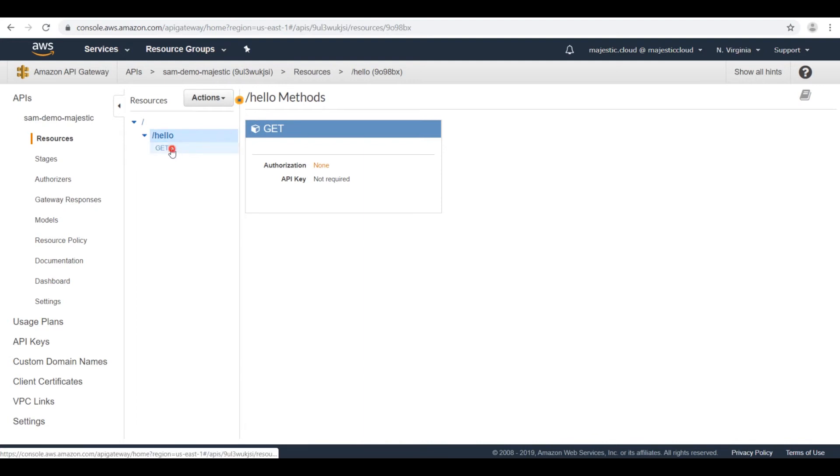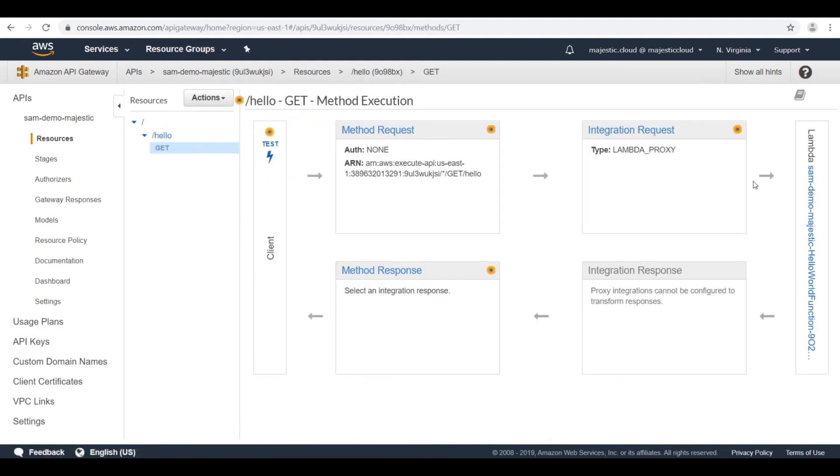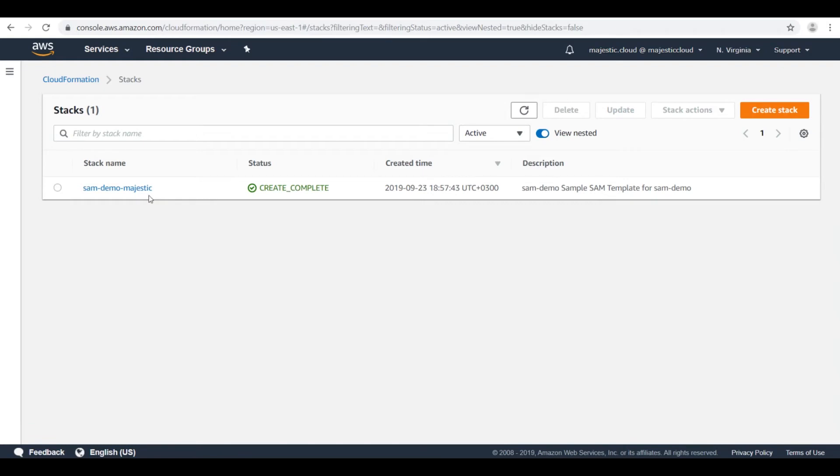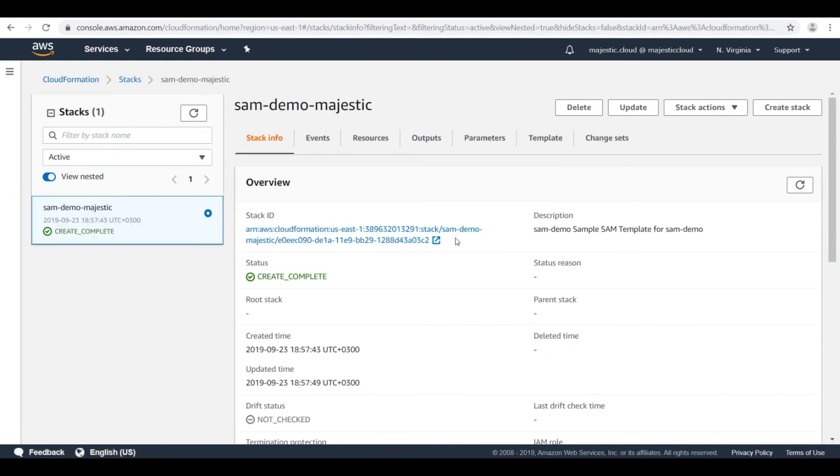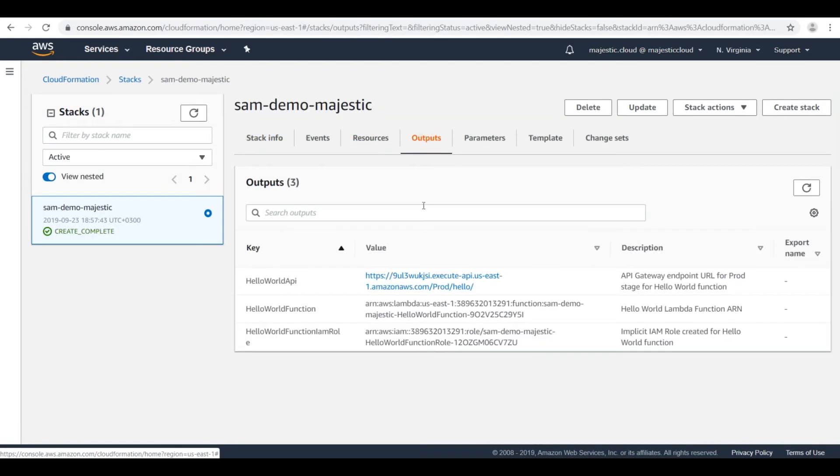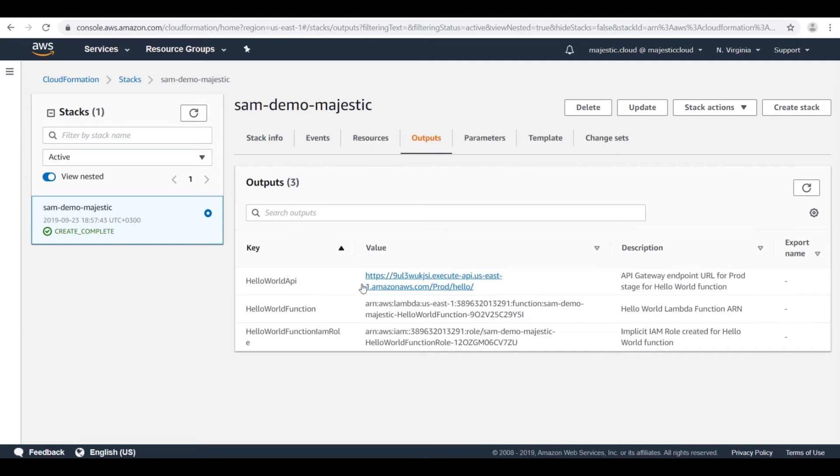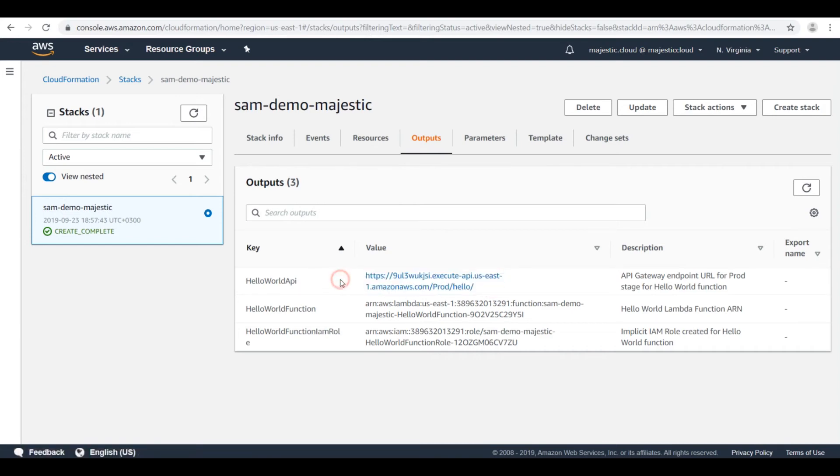And I have the get, which has an integration request to a Lambda function. Okay, let's go back to CloudFormation and grab the... You see here, here we have this hello world API endpoint and we need to grab this so we can test our function. I will invoke this API endpoint from Postman and it should give us the output of the Lambda function.